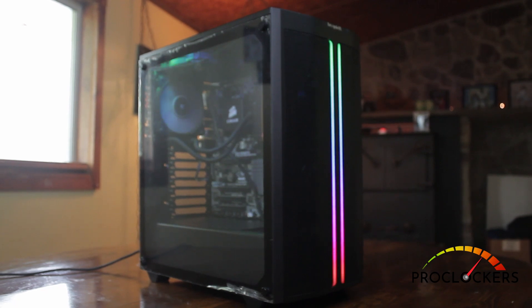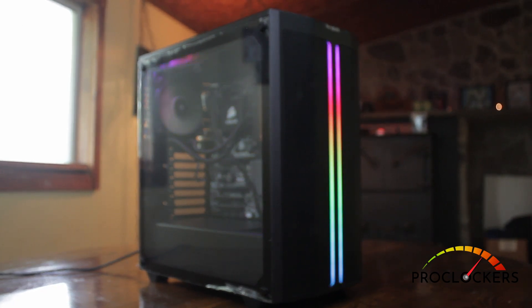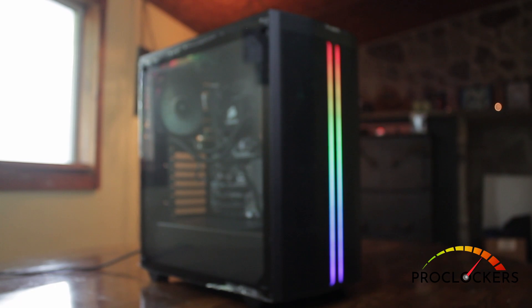Hey guys, it's Rick with ProClockers. Today we're checking out the PureBase 500DX from BeQuiet.